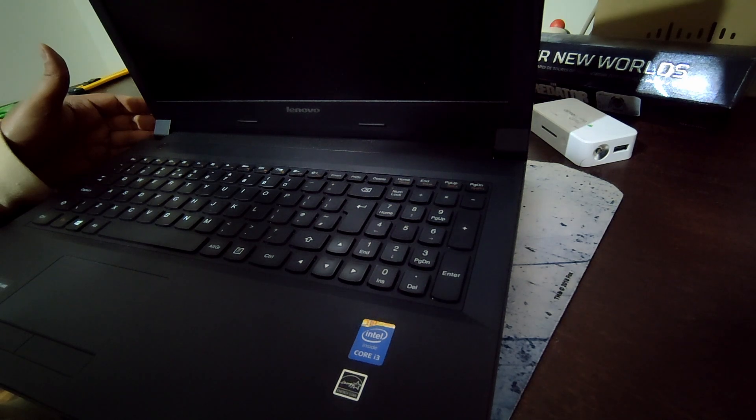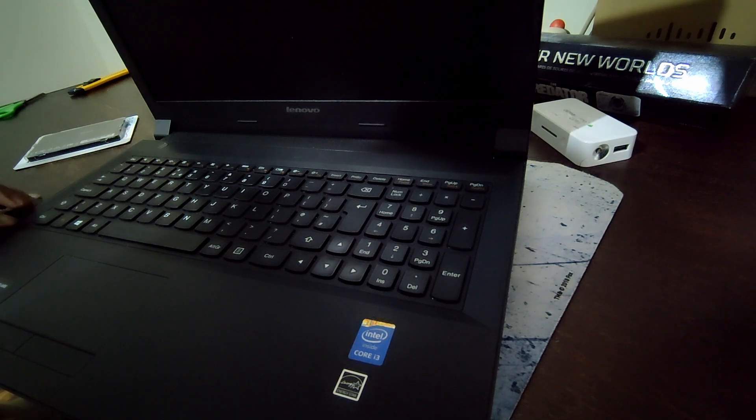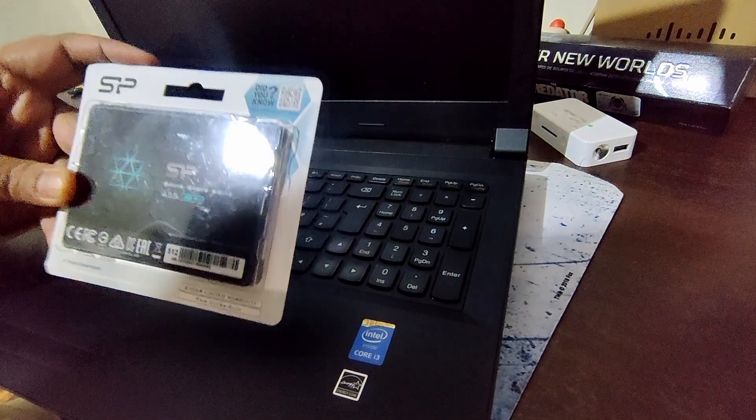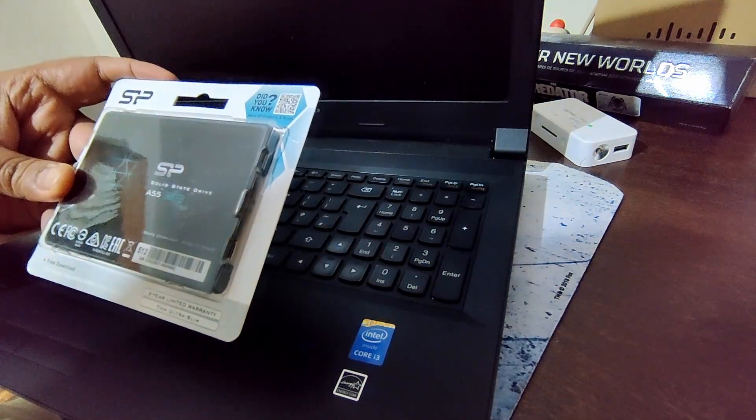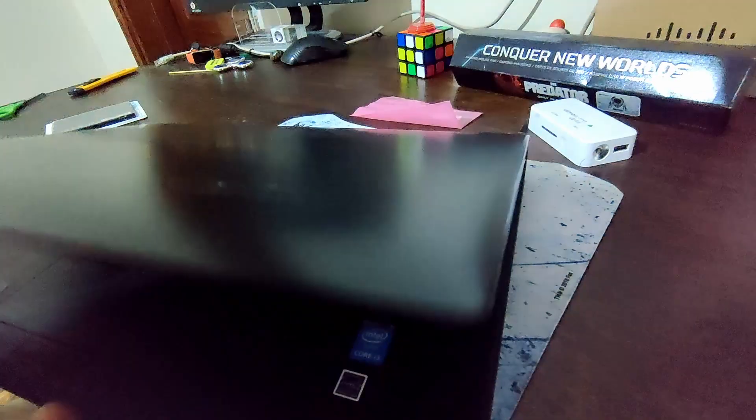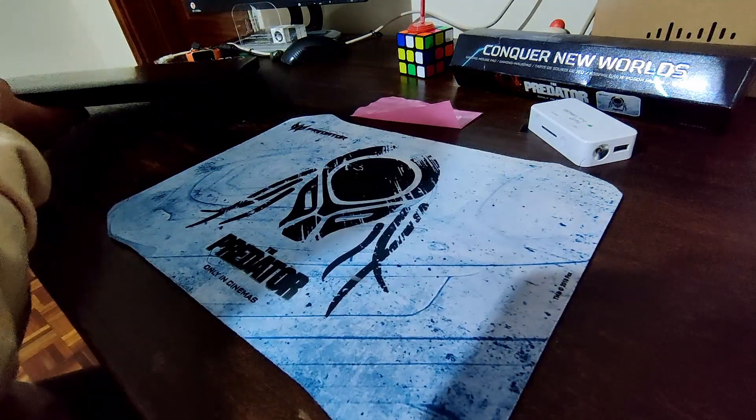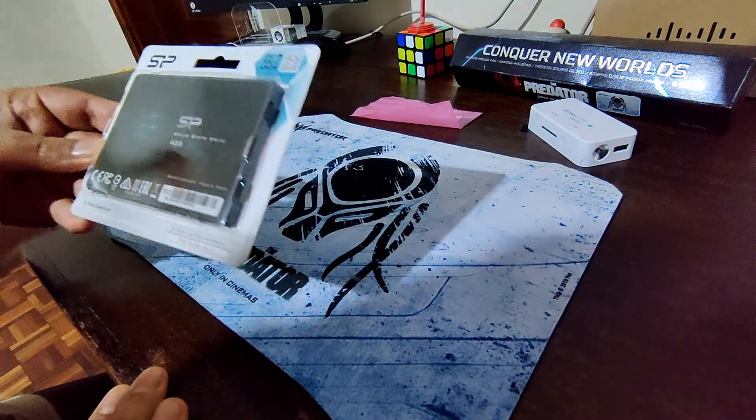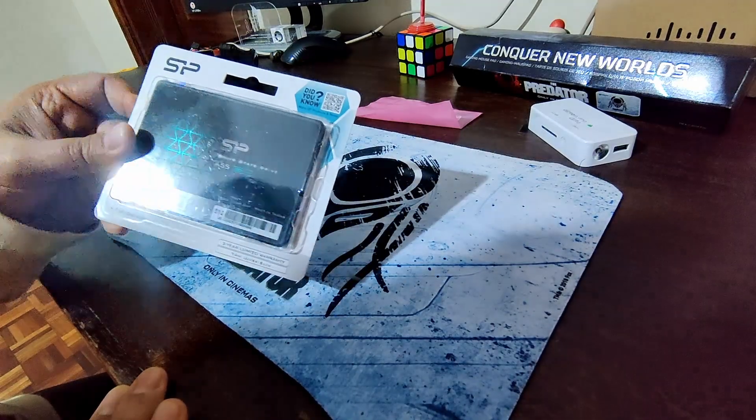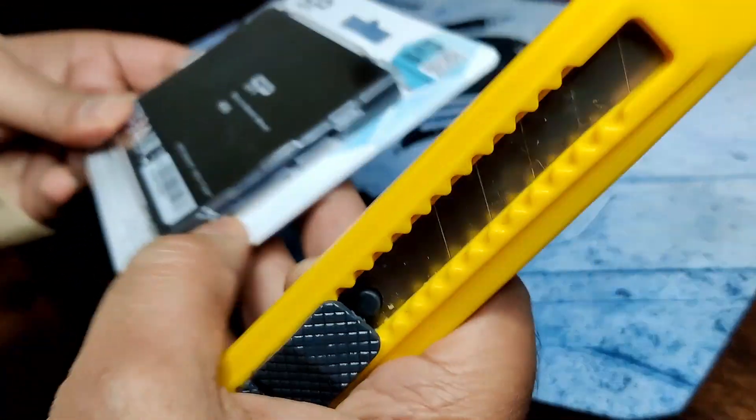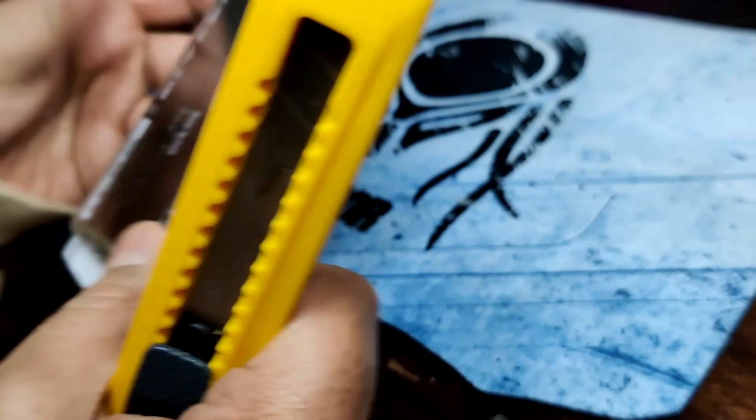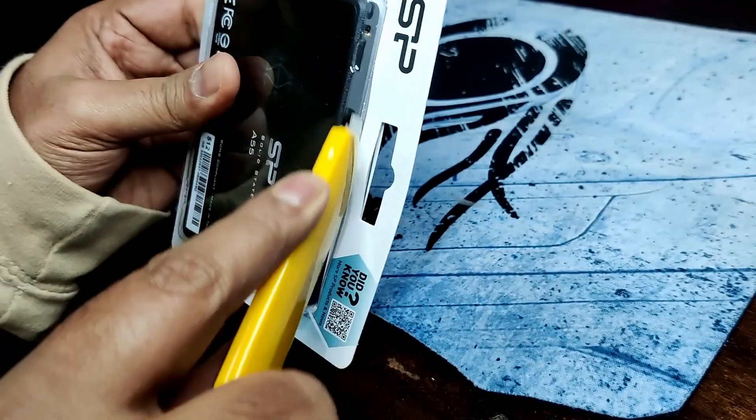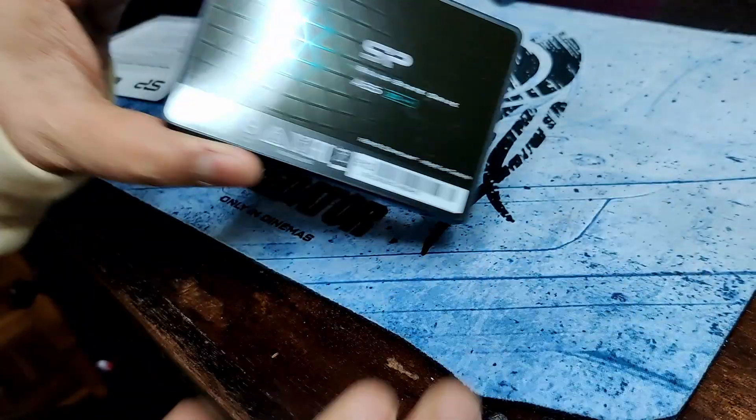So what happened? This Lenovo laptop had its hard disk fail, so that's the reason I'm going to upgrade it with this Silicon Power SSD. But before that, let us unbox the SSD. Let's quickly... here it is.